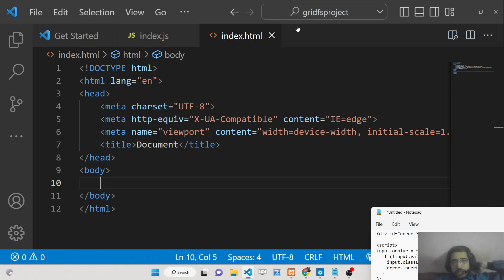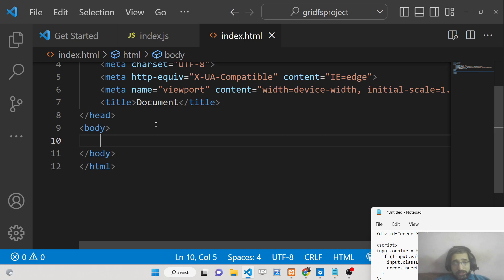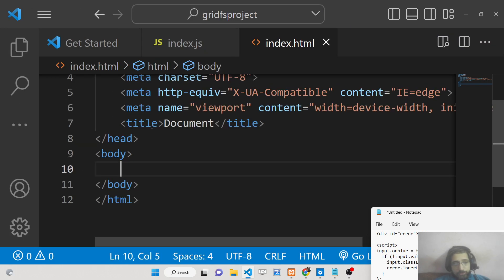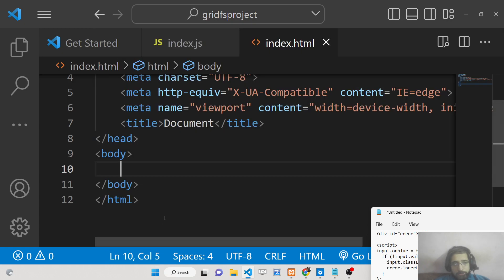Hello friends, today in this tutorial I will be explaining the difference between the onfocus and onblur events inside JavaScript. These events are basically used for input fields inside form elements.